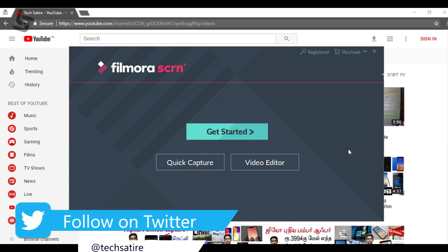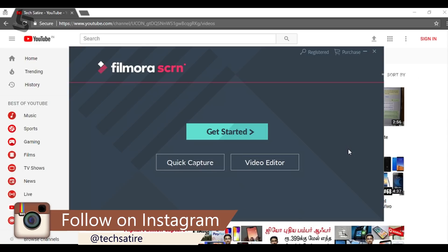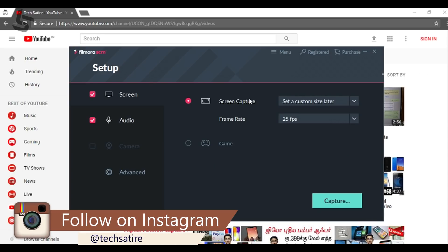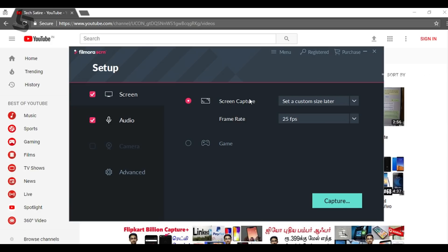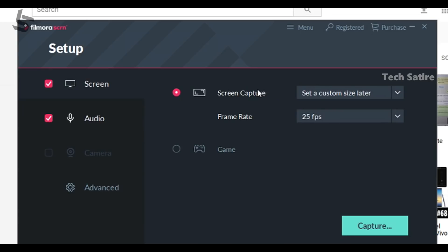In Get Started, click on Settings. On the screen there are 2 options: full screen and set a custom size. For the correct size, select full screen so you can capture the complete monitor screen. Select OK for the right area.